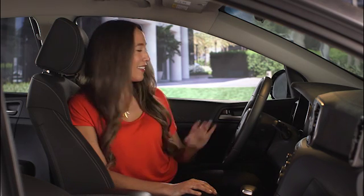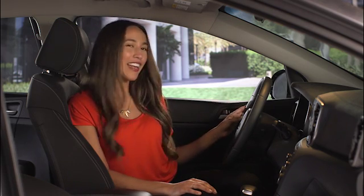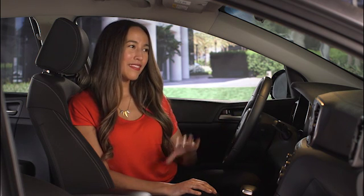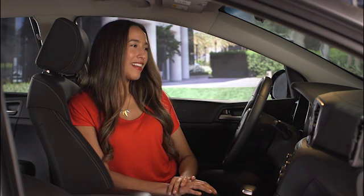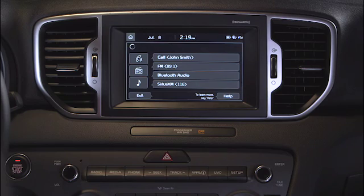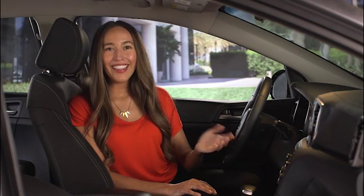You can also turn on shuffle mode with your voice. Check it out. Please say a command. Shuffle. Shuffle is on. Very easy.